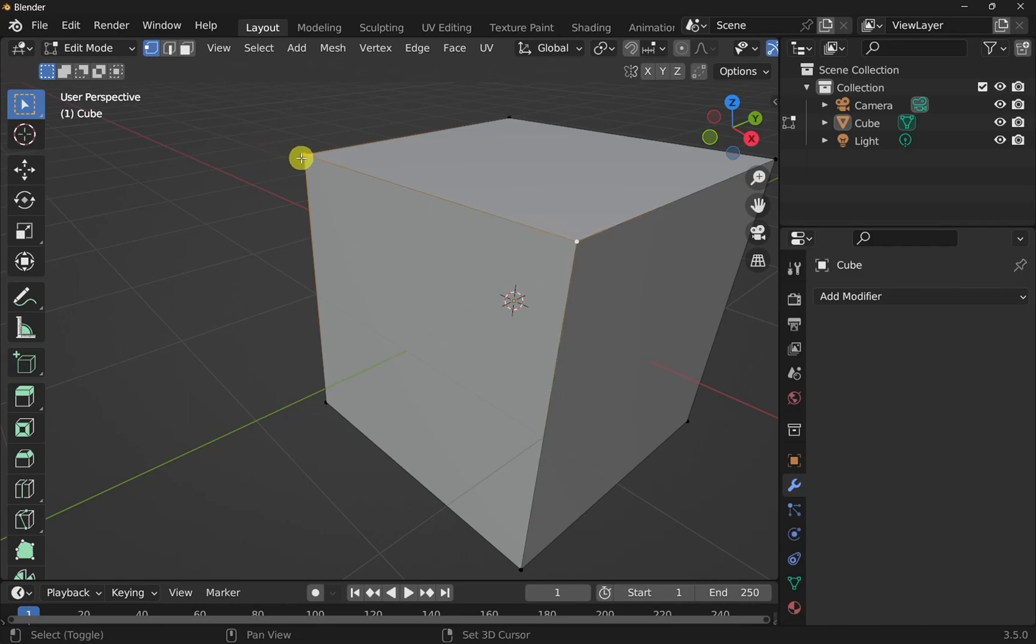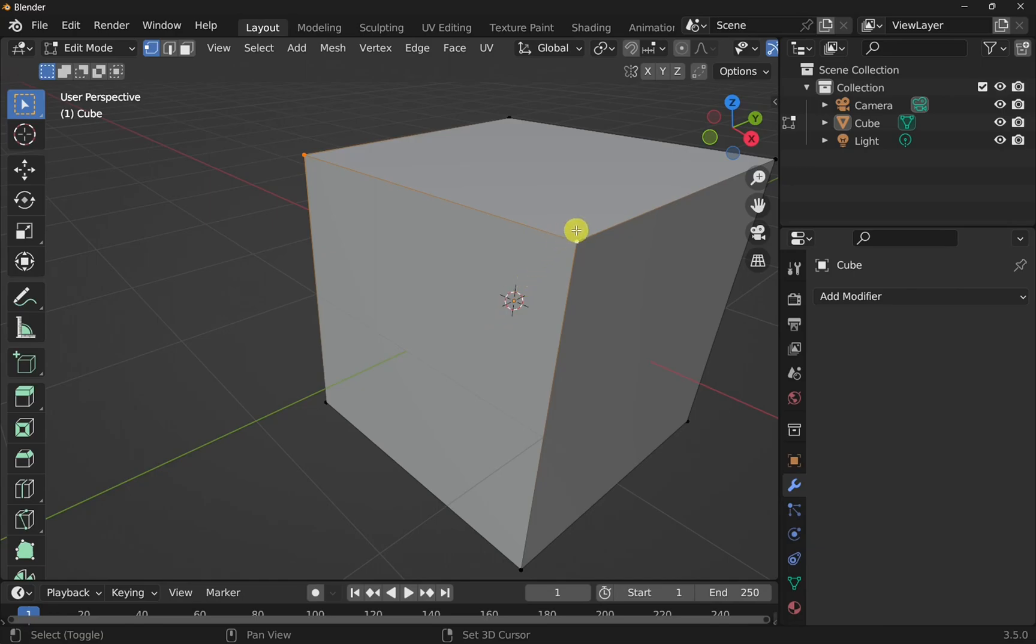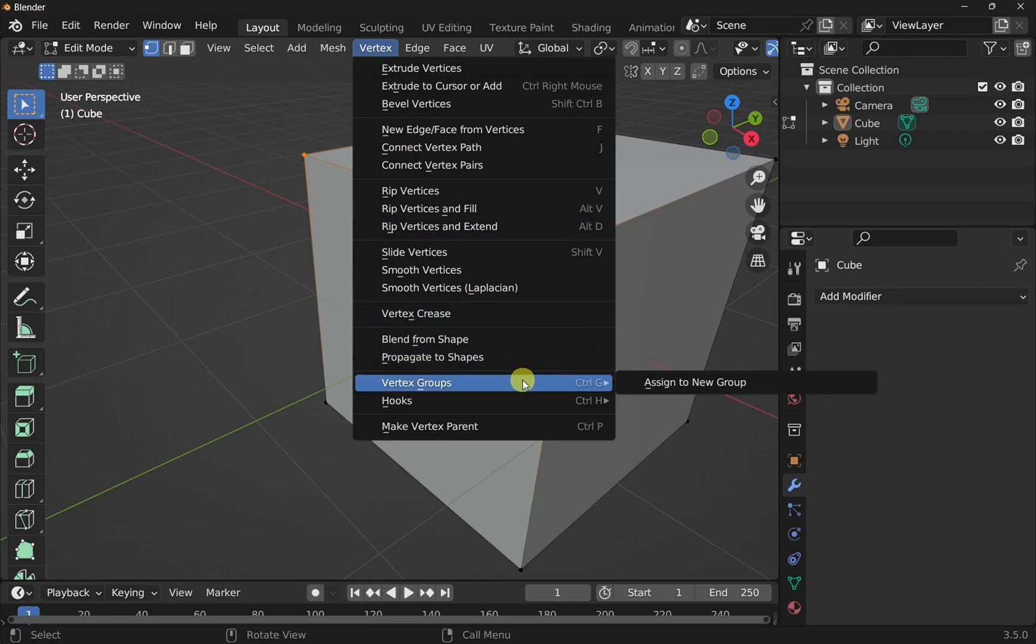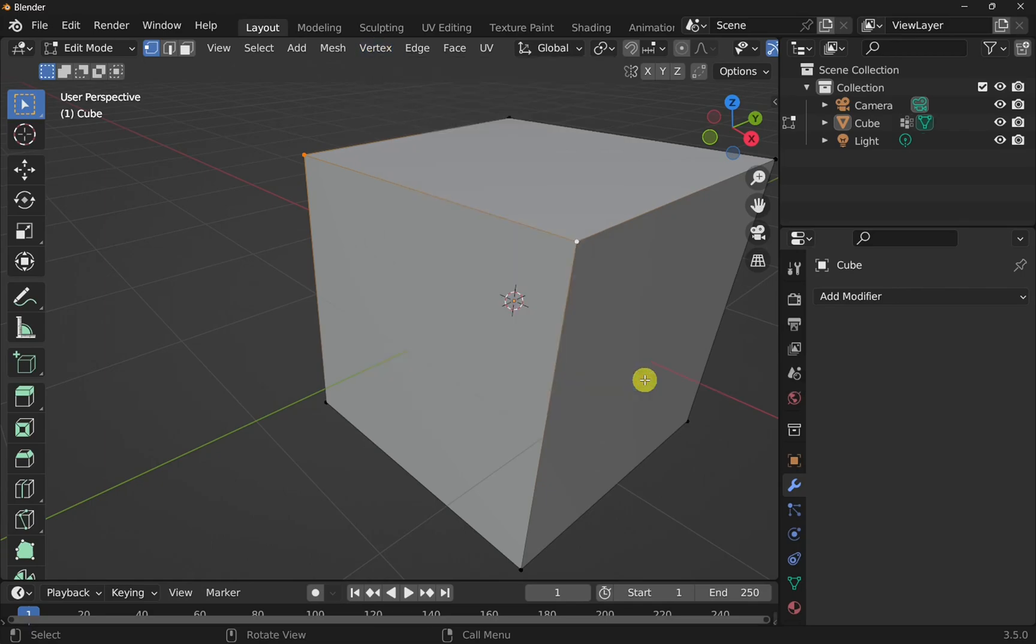We just have those two. They're highlighted in orange. Remember this one's highlighted in white. That's the last one we selected. And then we come up to vertex, vertex groups, and assign new group. So those vertices have been assigned to a group.